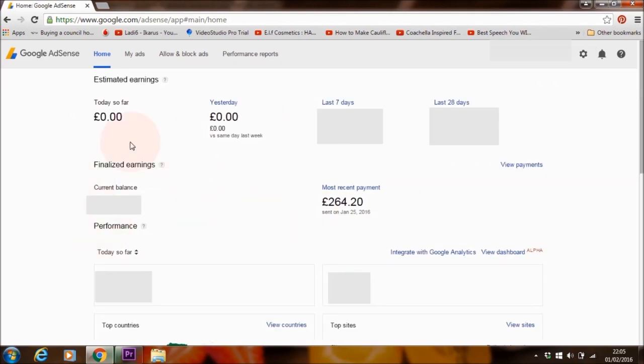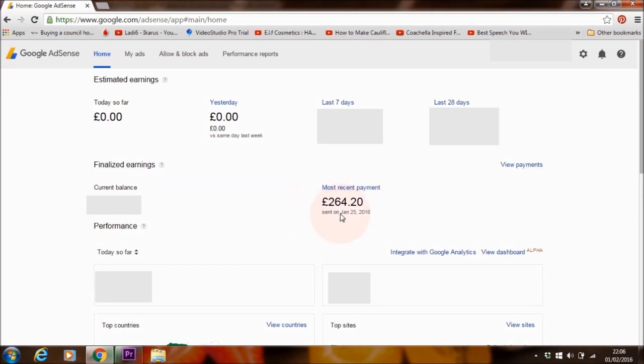And here you can check your finalized earnings. And this part is where Google shows you what you earned the month before. Now the way it works for me is on the 12th of every month, Google sends me an earnings report. So it tells me how much I've earned. And on the 24th of every month, I get that sent to my bank account. That's how it works.